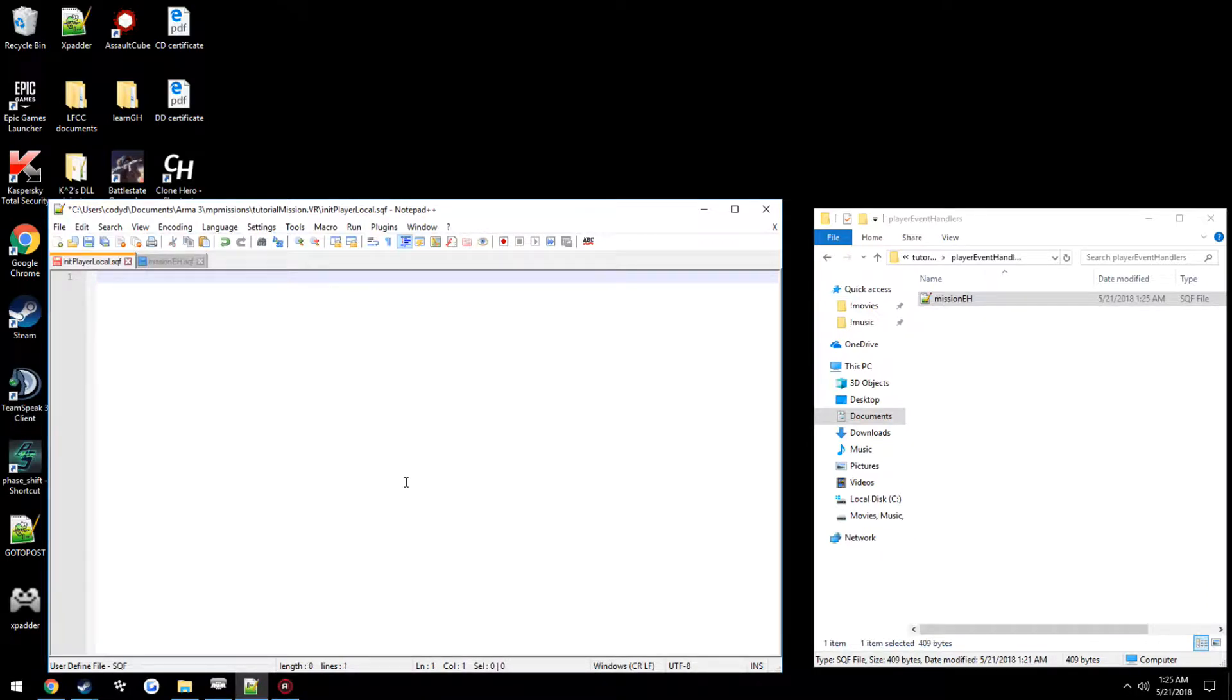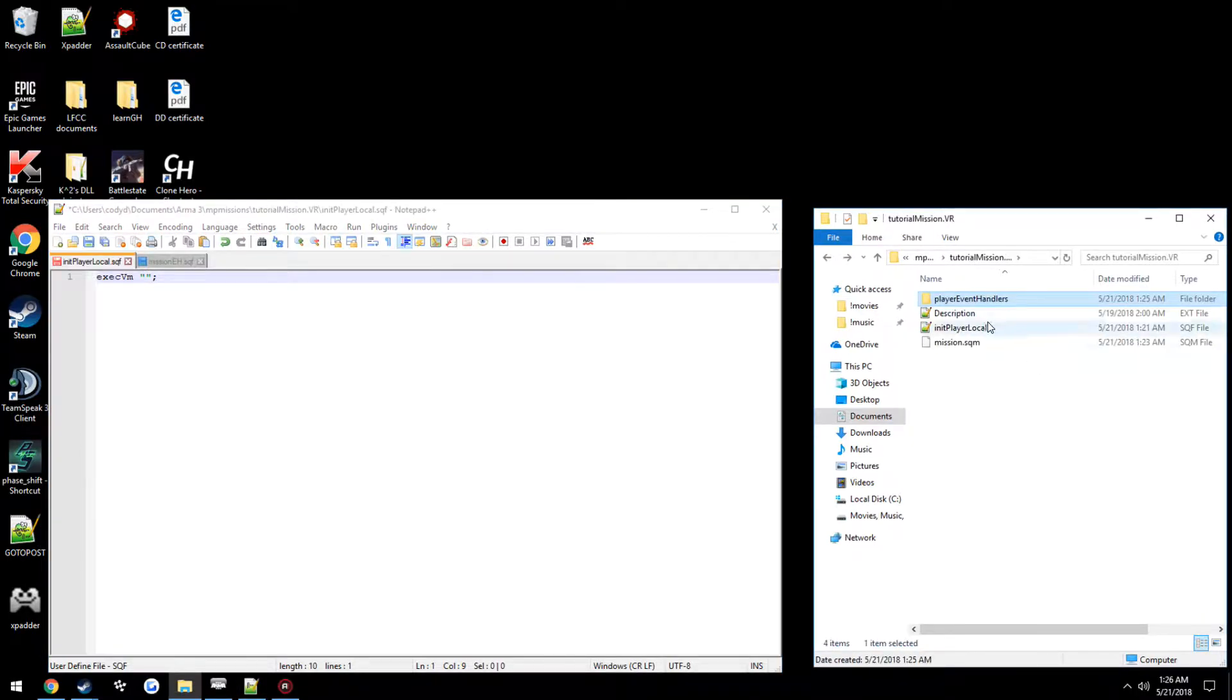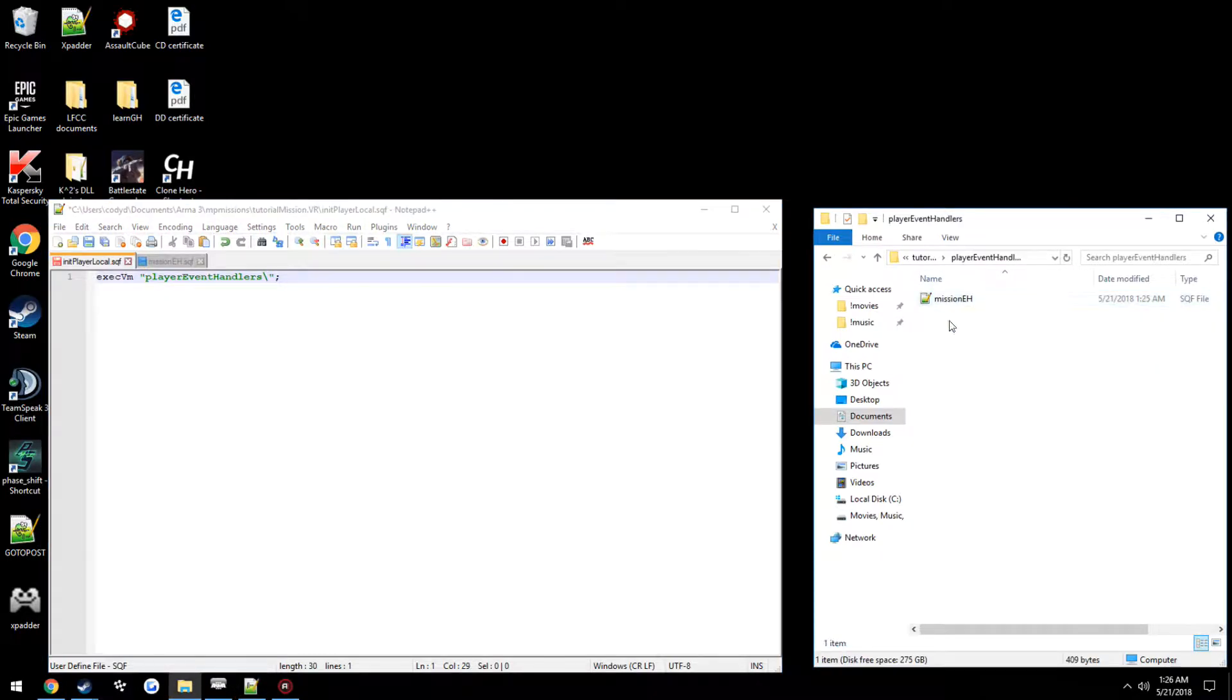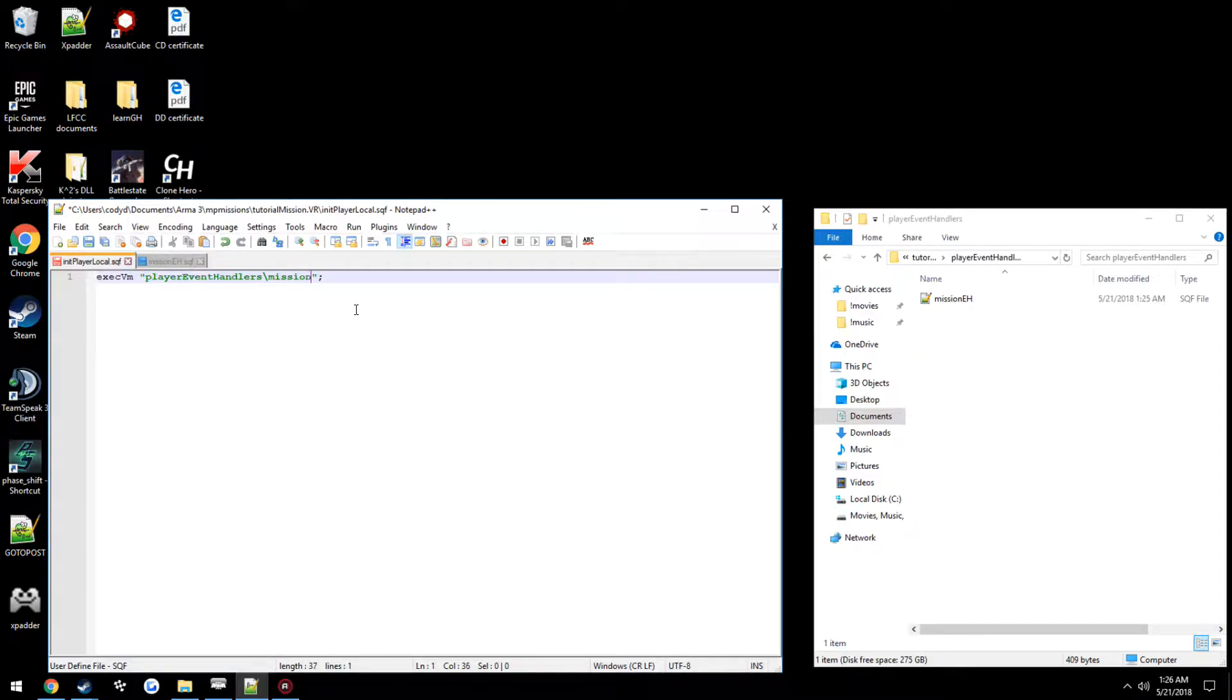Now we're just going to do execvm, and this is always going to be in quotations. So in this case we follow the path exactly. So we have the folder name which is player event handlers, then we use a backslash not a forward slash. Make sure it's back. And then we have the file name, so mission.eh.sqf.